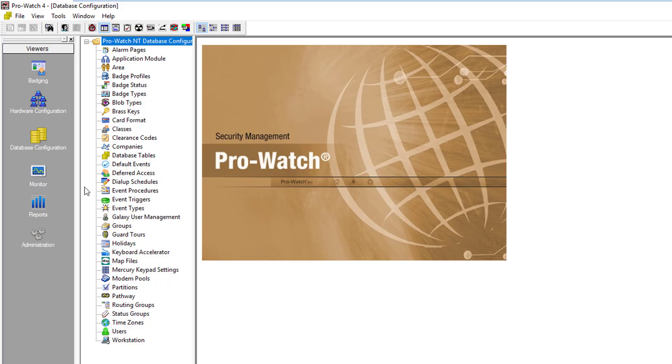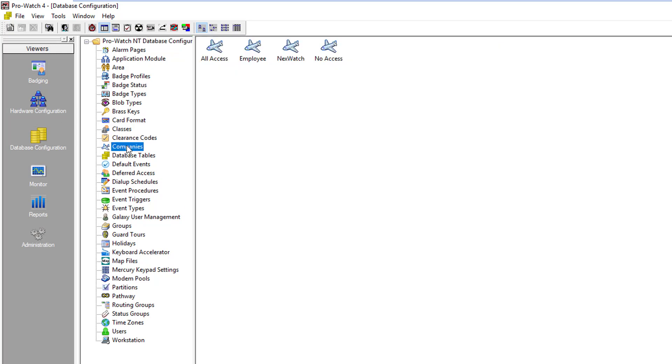In ProWatch we'll go to database configuration and in the middle area we'll go down to companies. Select it and it'll show you a list of all your current companies that you have in the system.